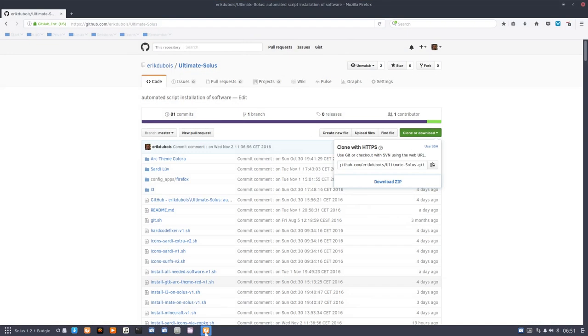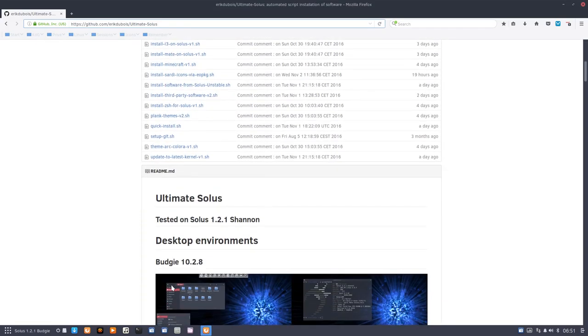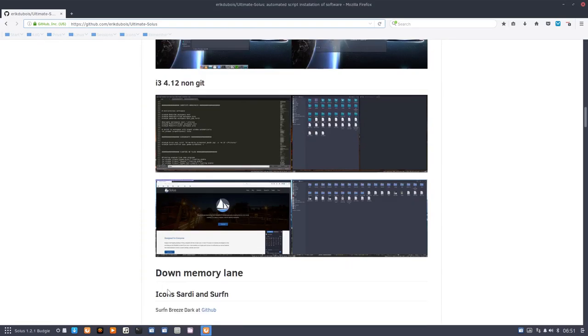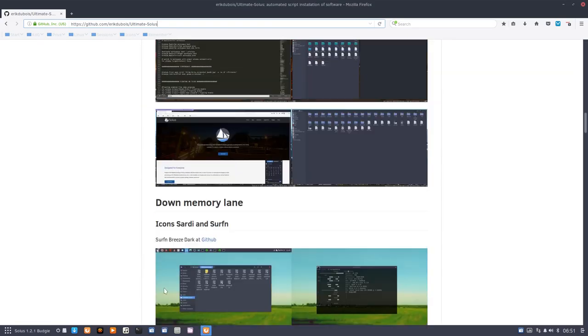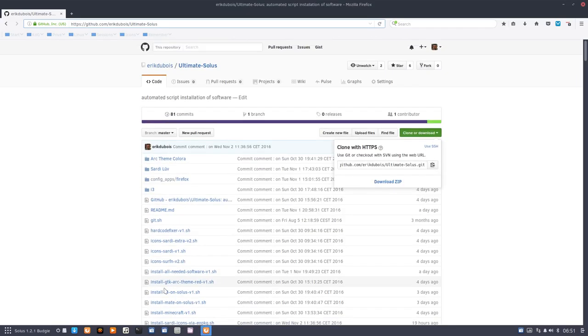You go to the GitHub of Eric Dubois, Ultimate Solus. Okay, you have all these files here, all this information, all this knowledge that you can use and reuse.